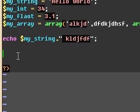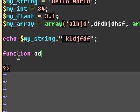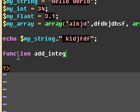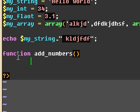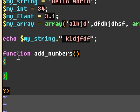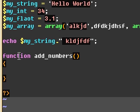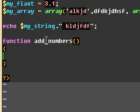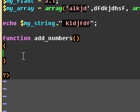So we can actually just define function. Or actually we can say add underscore integer. Actually let's say numbers. And then we have the brackets, and then we add curly brackets. And that's the basic format with your functions.